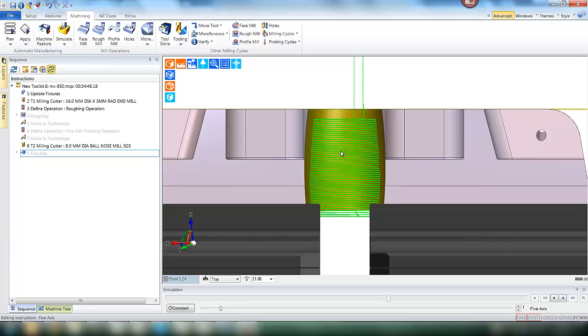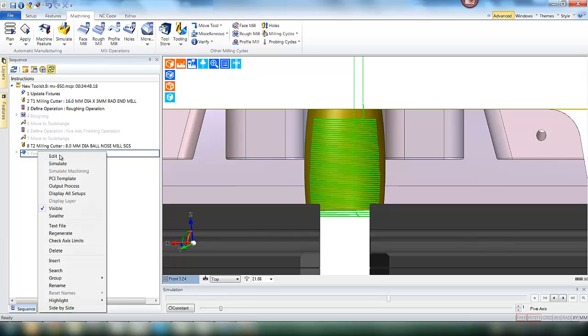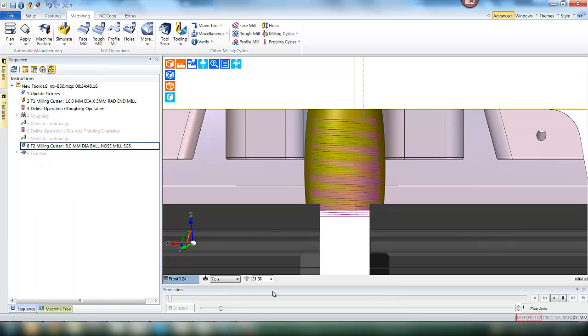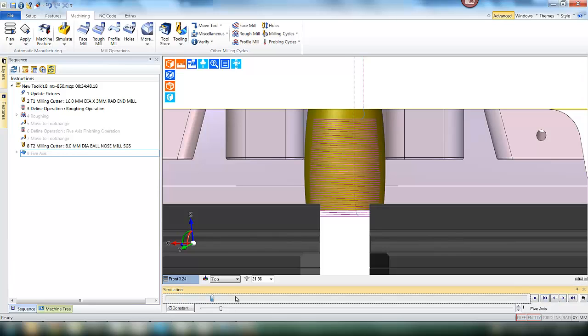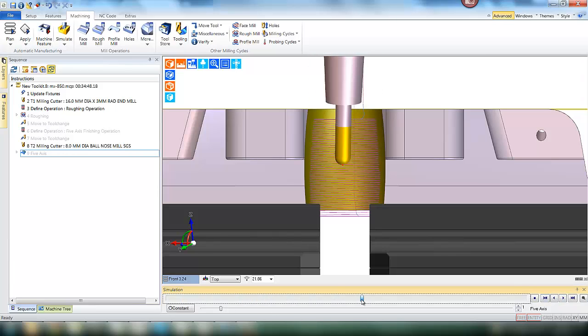If we regenerate the cycle you will see now we have a toolpath all the way through the part. If we simulate you will see the tool comes in as before.